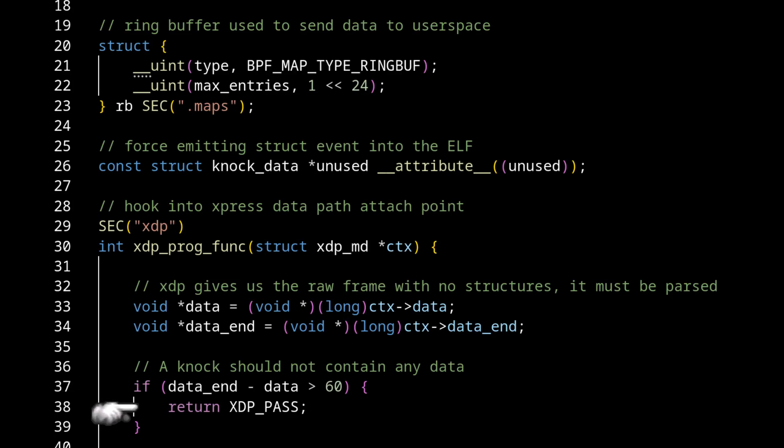And XDP pass is just an action that the eBPF program can take. Now, every single return that we do in this program is going to be XDP pass. And the reason is, is because we're not trying to do anything with this packet. We're just trying to observe it. We're not trying to filter it. We're not trying to change it.